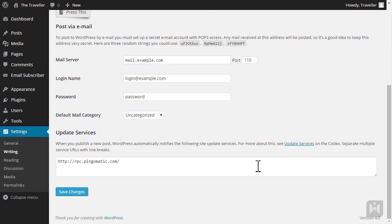Ping-o-matic is a site update service. What this means is when a new post has been published on your website, WordPress automatically sends out a notification to a site update service like Ping-o-matic. Ping-o-matic then alerts search engines to your new content. This helps your content get indexed more quickly. You can add additional update services here, make sure to only have one update service per line. Again, if you've made any changes, make sure to save.